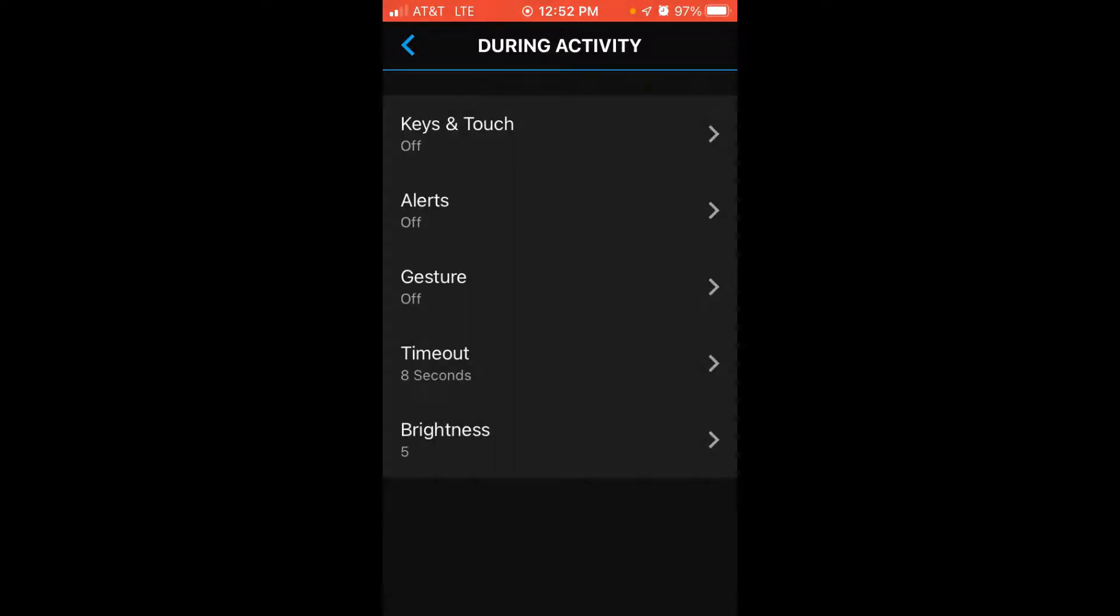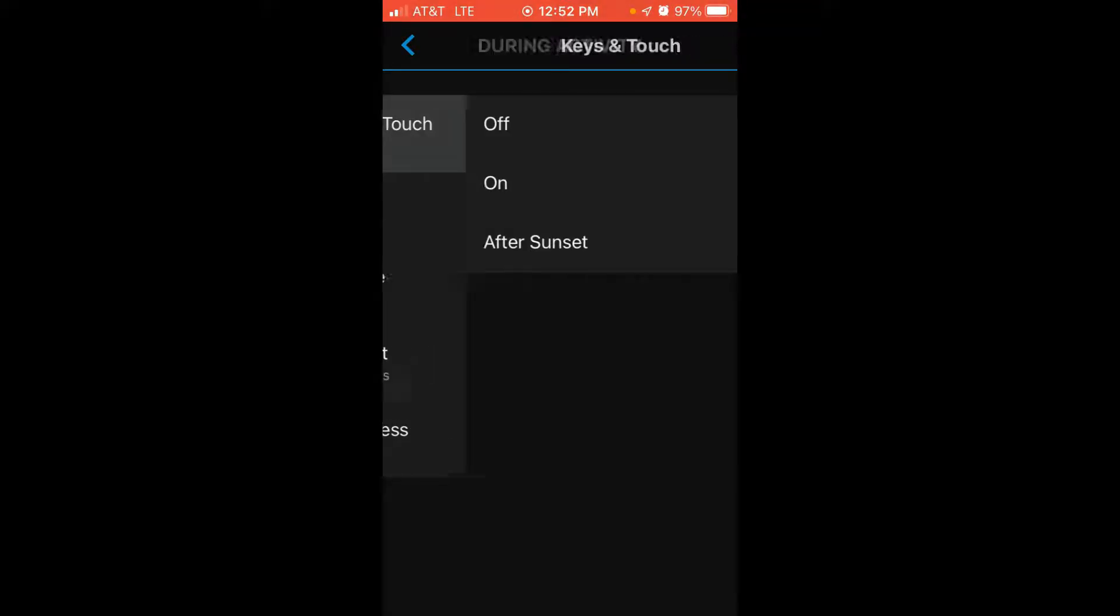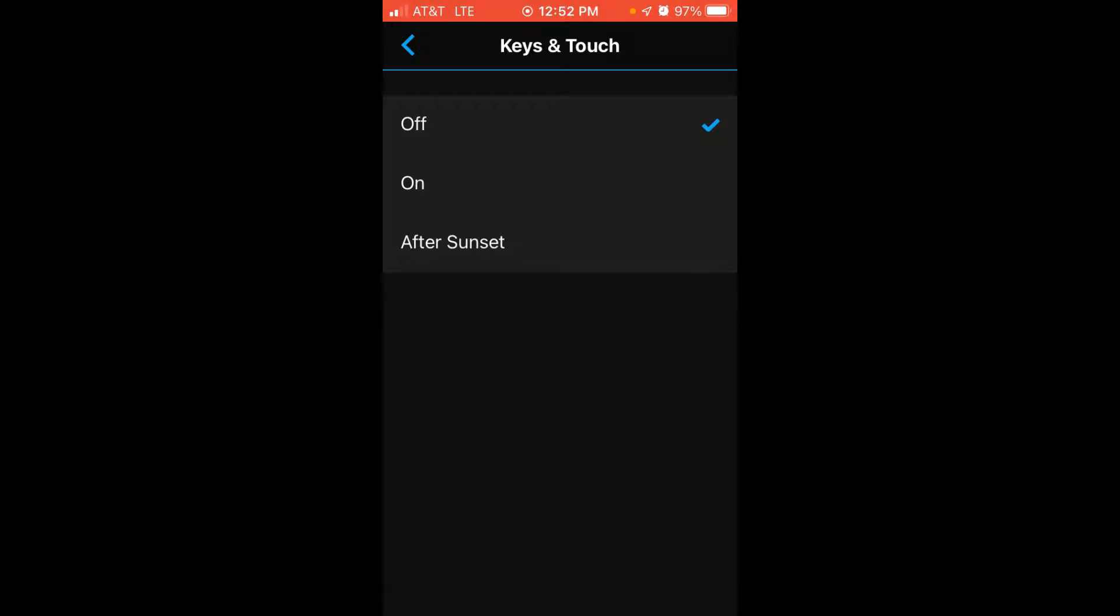I can change my backlight settings for during an activity. So if I'm out doing a walk or a jog or hiking, what does my backlight do? I've got the option for keys and touch. Basically means if I press a button, does the backlight turn on when I'm in an activity? I can do off, on, or after sunset, which would basically mean they will only turn on if it's after sunset for the given location that I'm in for that day and the sunset for that day.